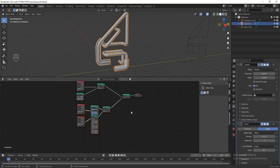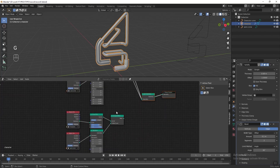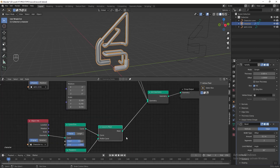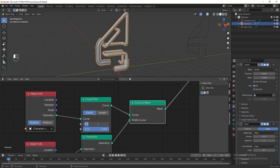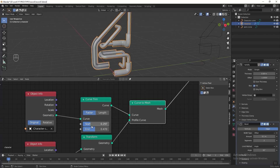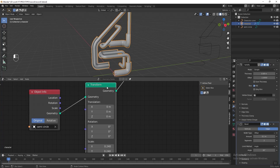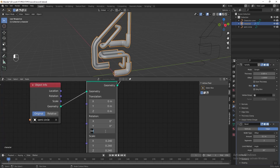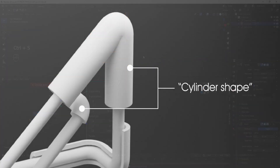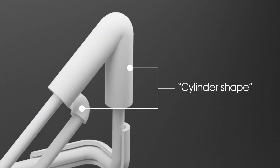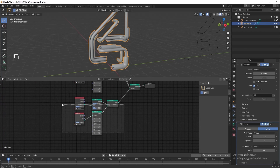Next we need to add more details onto the basic shape. Select this node and press Shift+D to duplicate it; move the Join Geometry and group output lower, then connect it to Join Geometry. In the Curve Trim node, change the start value to 0.28 and the end value to 0.47 — you can play around with these values depending on where you want it to be. I also want this semicircle facing the camera, so go to the Transform node and change the Y rotation to 180 degrees.